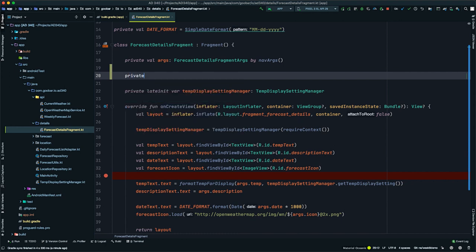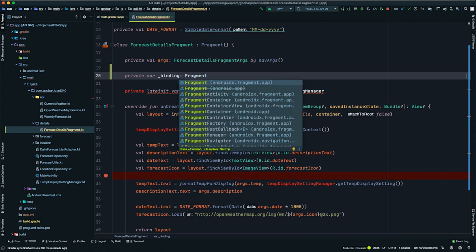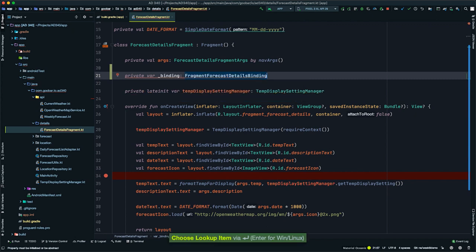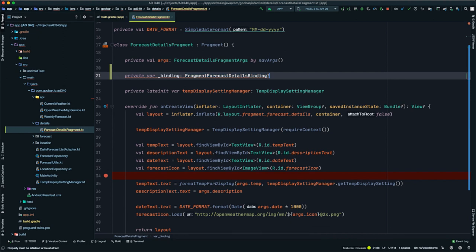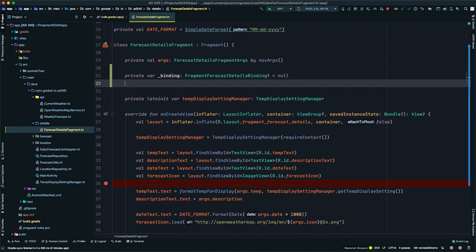We're going to have a private internal binding option and a public-facing one that will be part of our main API for this class. To start, we'll type: private var _binding colon FragmentForecastDetailsBinding. This is going to be a nullable type, so we'll add the question mark, and then initialize it to null. We're going to leave a comment that says: 'This property is only valid between onCreateView and onDestroyView.' We'll talk more about why in a moment.